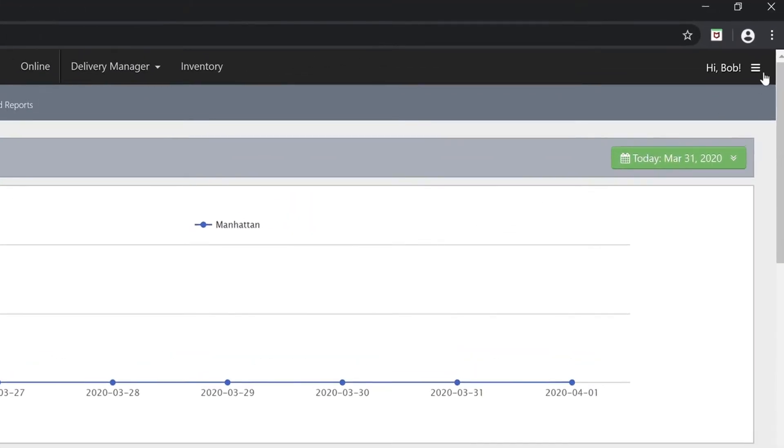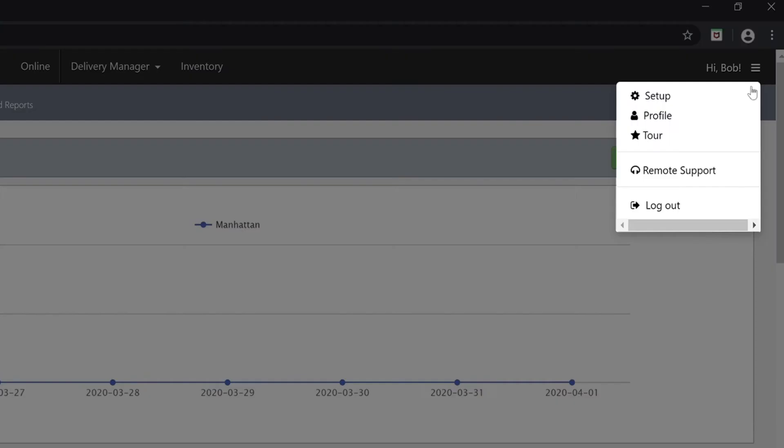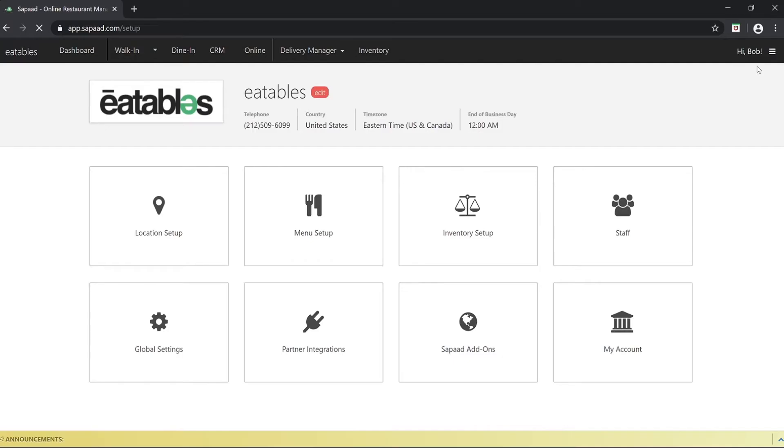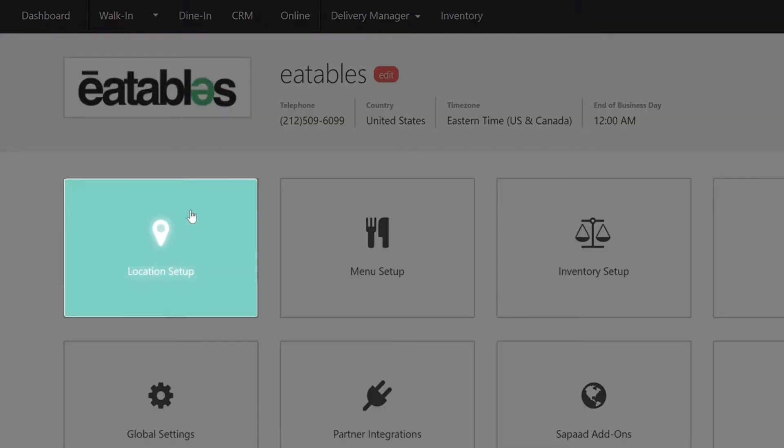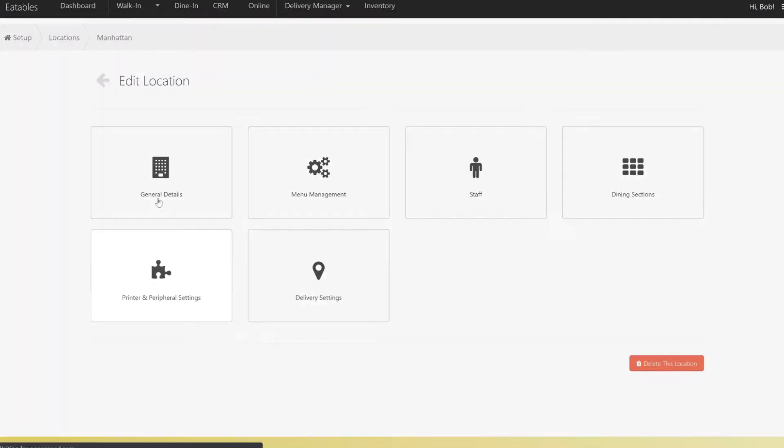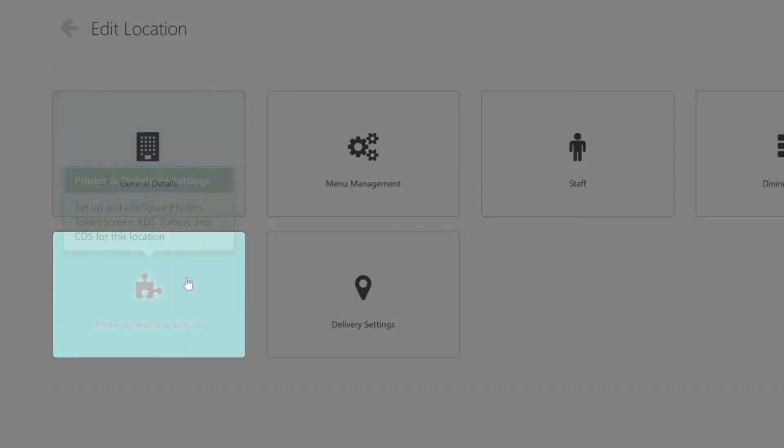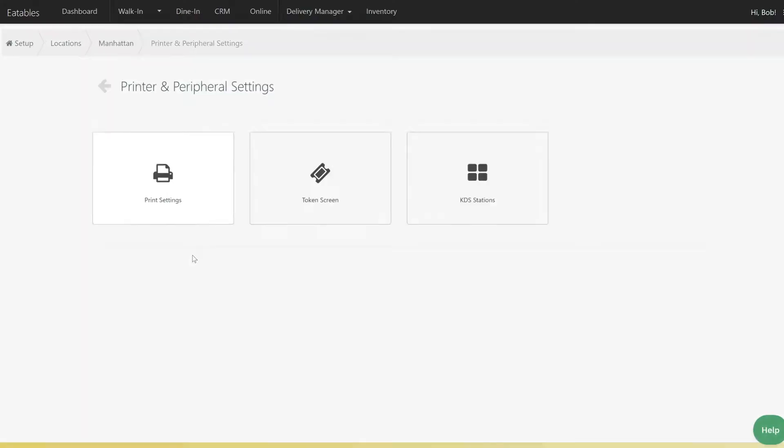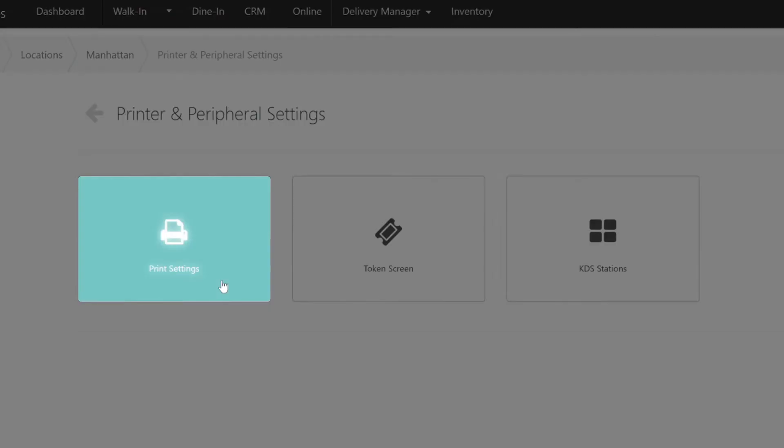Click the menu button and choose setup. Click location setup. Choose the appropriate location, select printer and peripheral settings, and then click print settings.